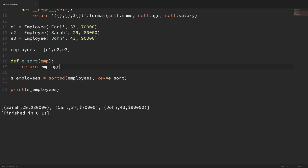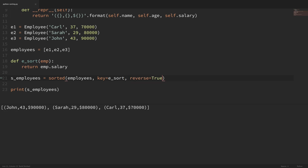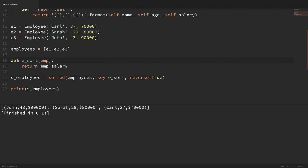And lastly, if I wanted to do this based on salary, I could make this return emp.salary, save and run it. You can see that it sorts by salary in ascending order. You can also still pass in other parameters. So if I did reverse=True and ran this, it would sort in descending order based on the key, which is salary. So now we have all the salaries in descending order. If you have a complicated sort function, it's probably best to break these out into separate functions like this.